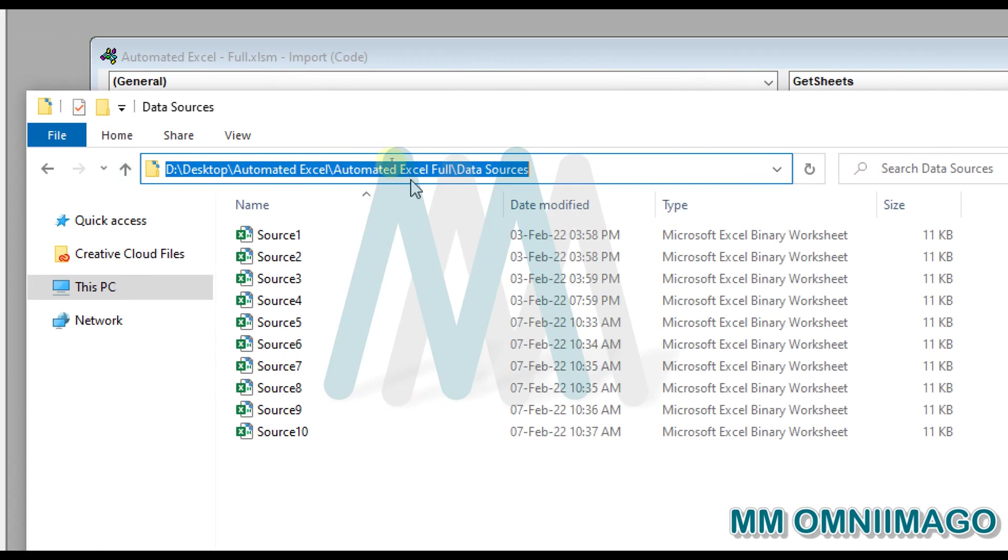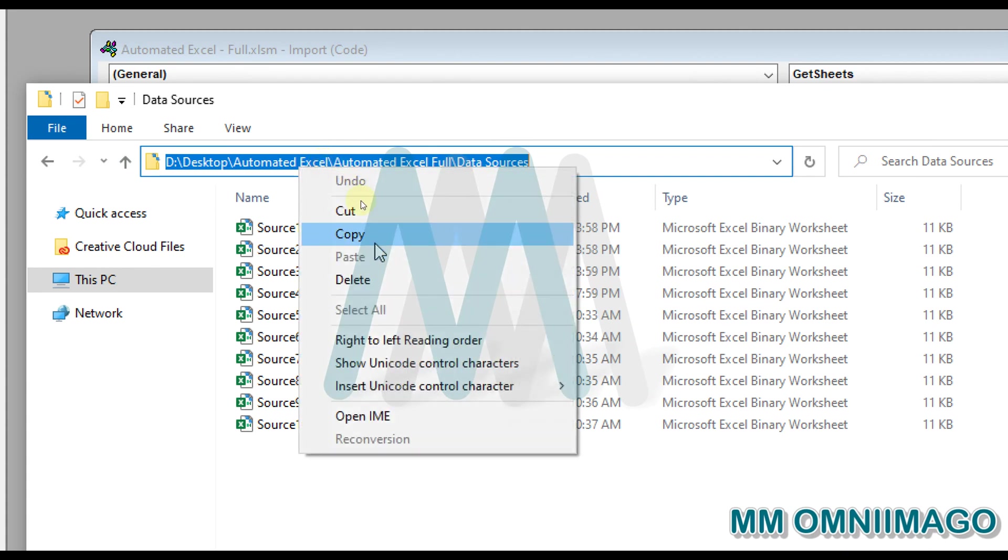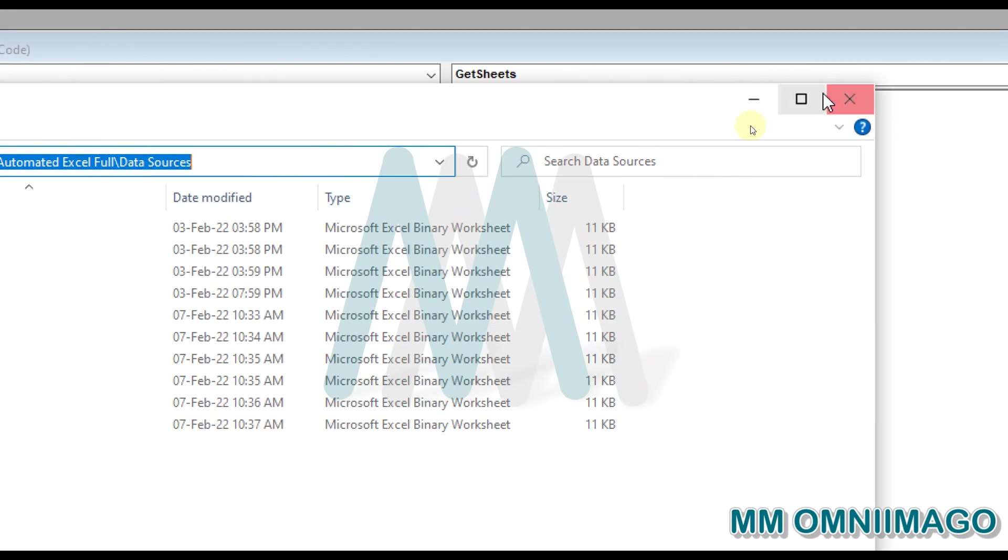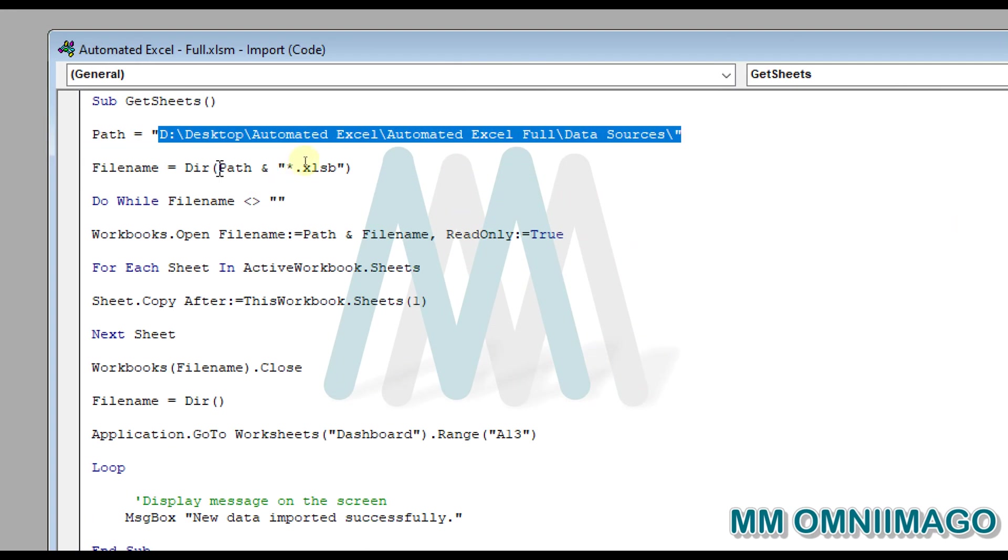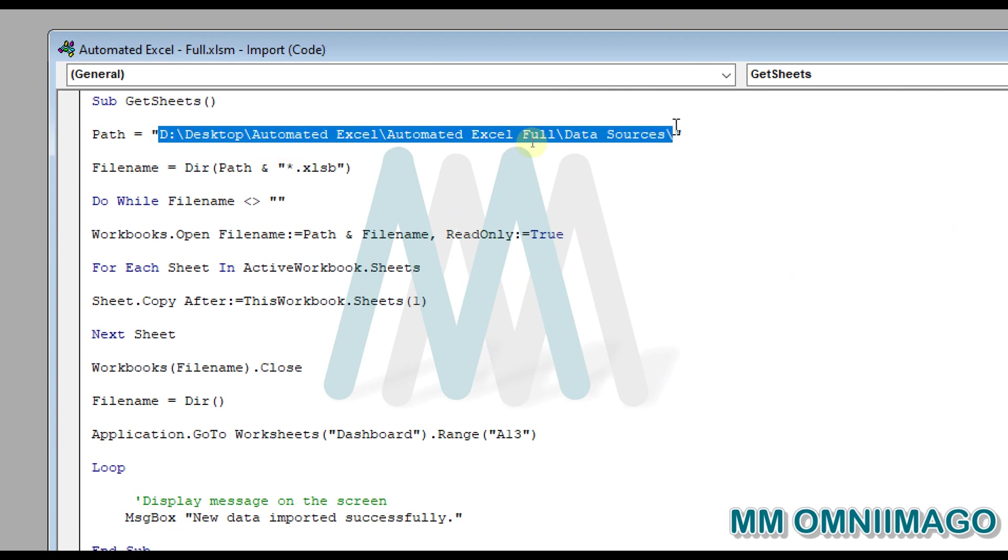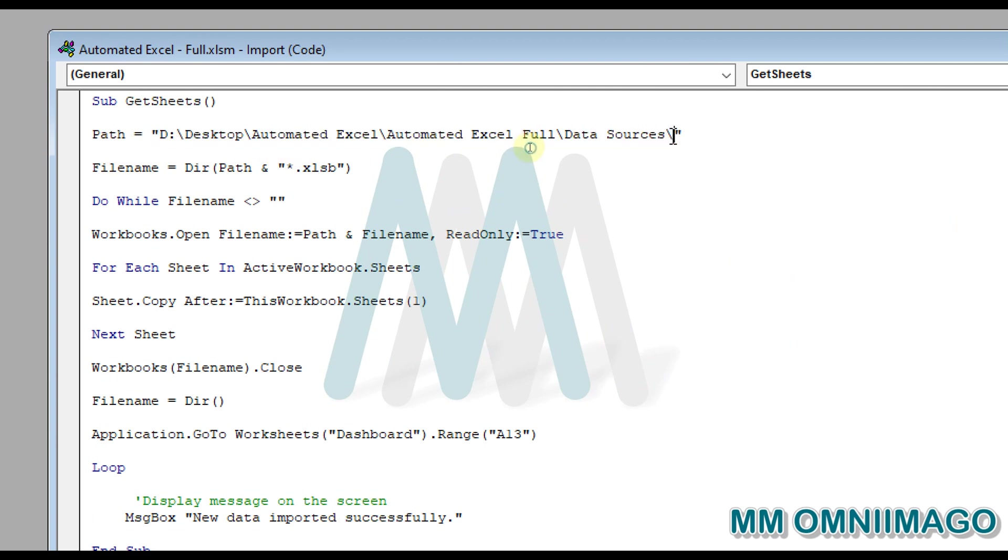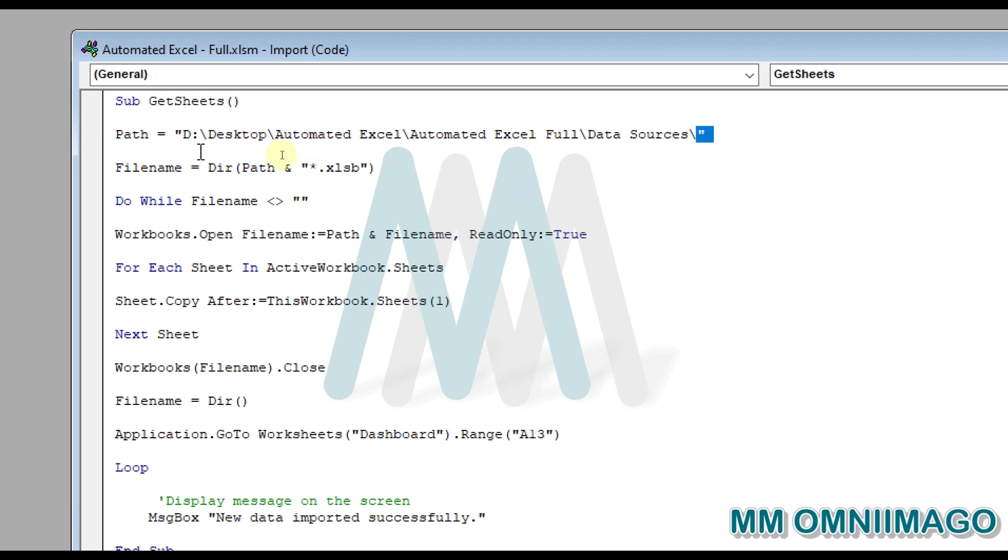And what we have under the Modules, we have first the Import option, which is importing our data sources. So here I have the path, which actually I took from here, so it was simply where my sources were. I copied and then pasted it here, including that last bar. It's really a tricky thing. If you don't add that bar, the code won't work.